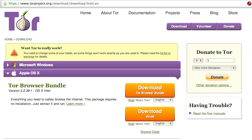The Tor Browser Bundle also includes patches that address privacy problems in Firefox. Because of these patches there isn't a way for a user to configure their off-the-shelf browser to be as safe as the one included in the Tor Browser Bundle.